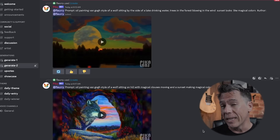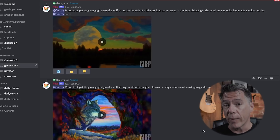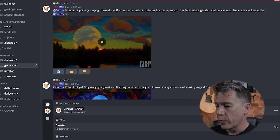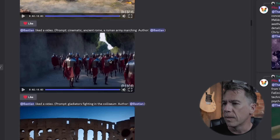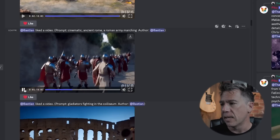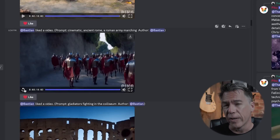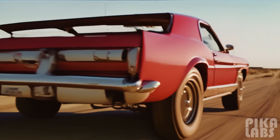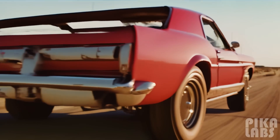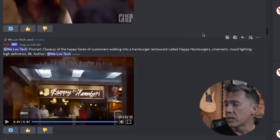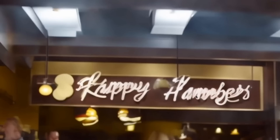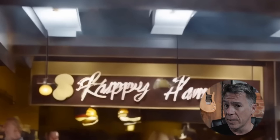So let's take a look at generating and prompting in Pika. It is Discord-based and we're very early in, so there aren't a lot of commands to play around with — it's actually as simple as forward slash create. Prompting works pretty simply. For example, this is one from the community feed: 'cinematic ancient Rome, a Roman army marching,' and we get this — no need for '8K octane render' and all the other stable diffusion-type prompts. Someone else posted this, which is actually the best AI-generated car video I think I've seen yet. Here's a really interesting one: the prompt called out 'Happy Hamburgers' as the restaurant name, and if you look in the video it actually has something close to spelling it correctly — at least as close as, say, Midjourney gets. That's pretty impressive.